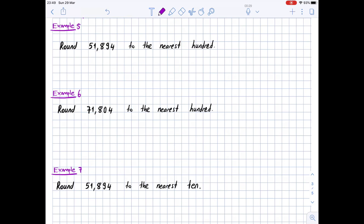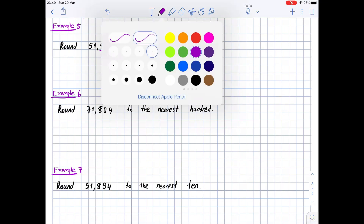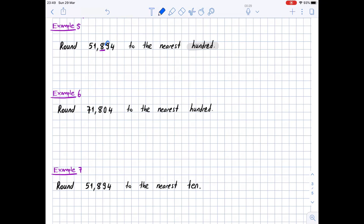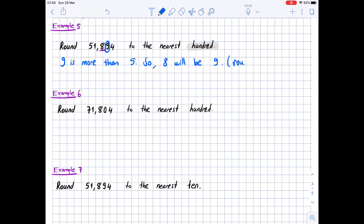Example 5: round 51,894 to the nearest hundred. We highlight 'hundred' and look at the digit in the hundreds place, which is 8 — we underline 8. We circle the digit to its right, which is 9. Since 9 is more than 5, we round up: 8 becomes 9. So 51,894 rounded to the nearest hundred is 51,900.